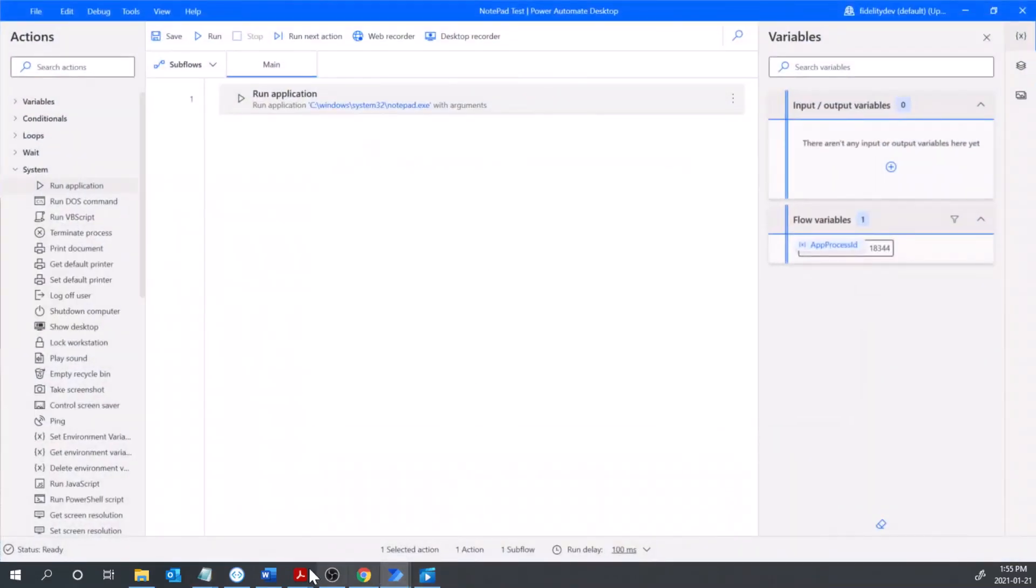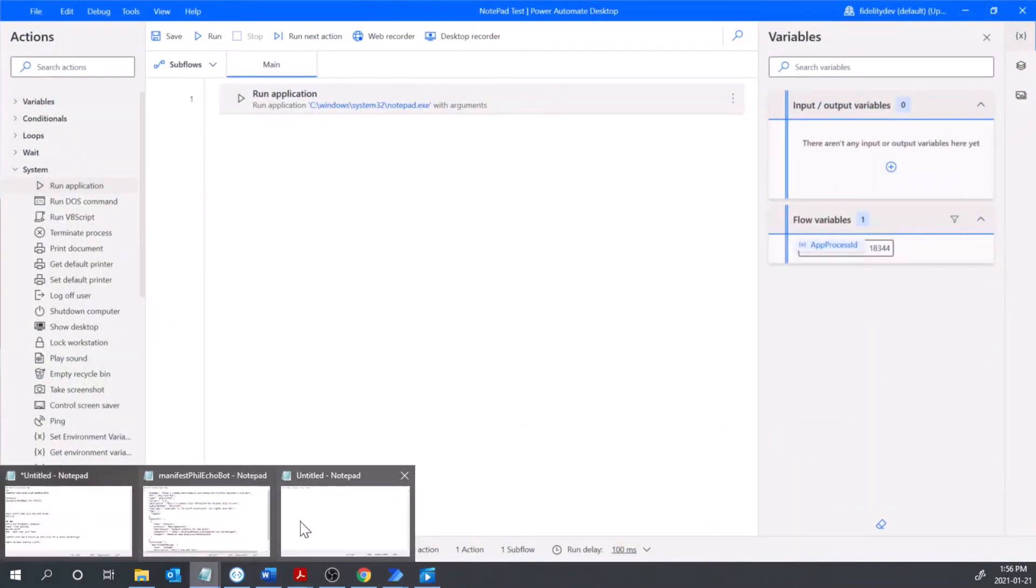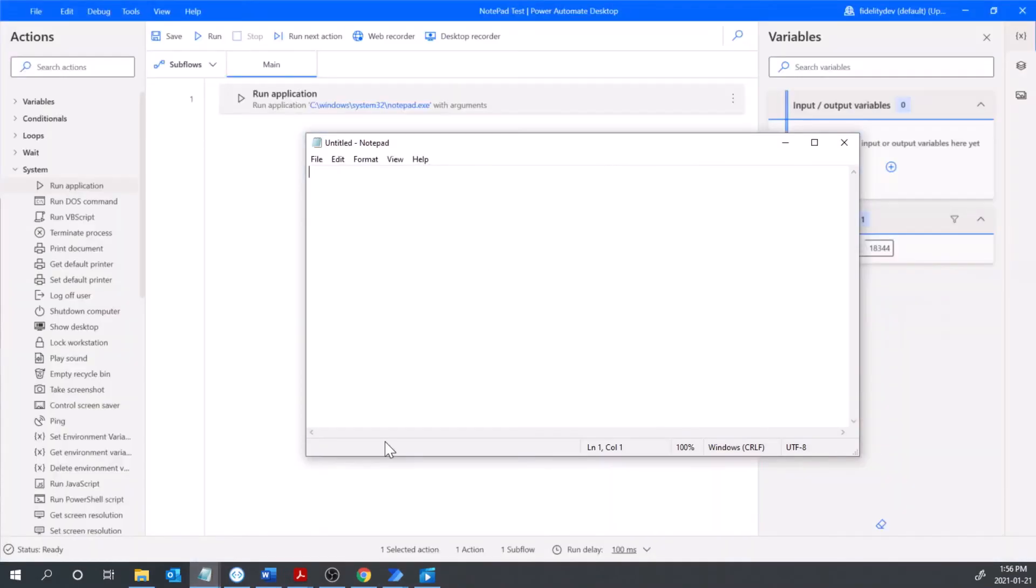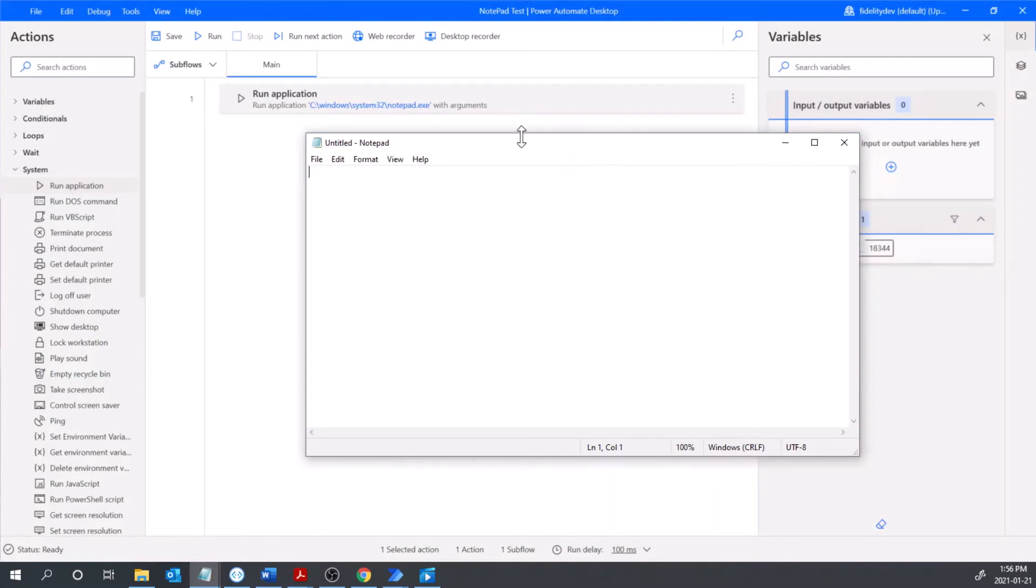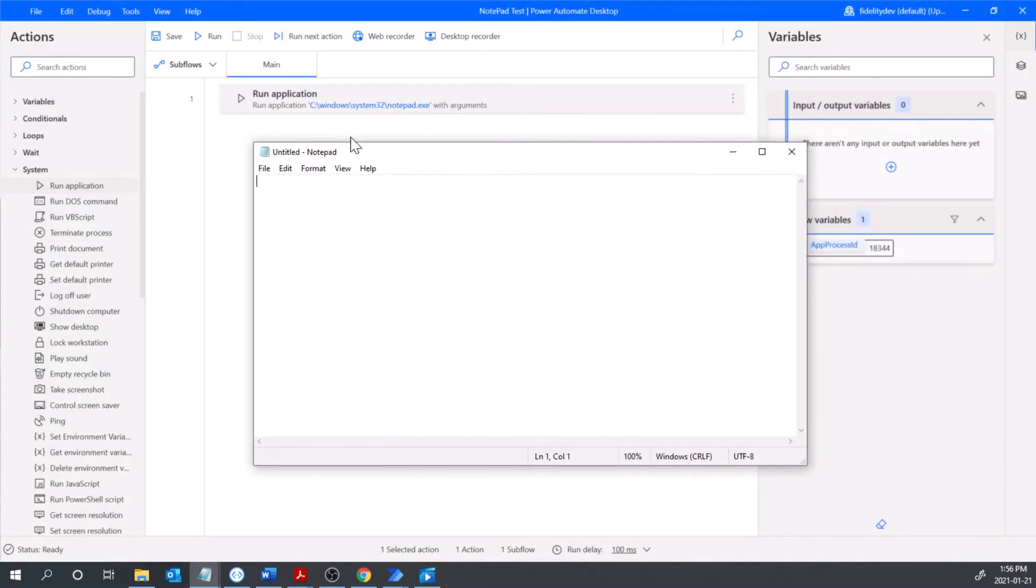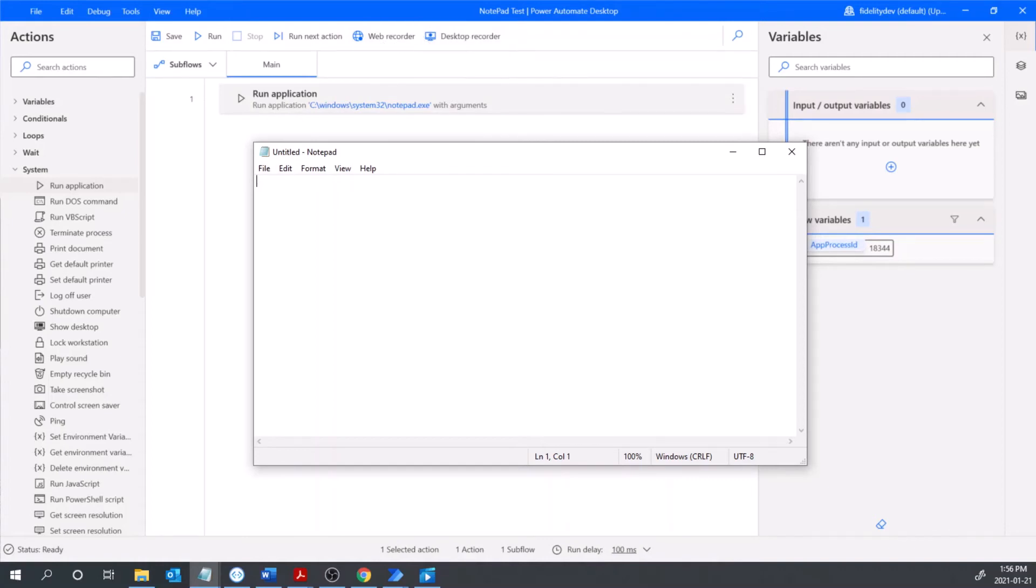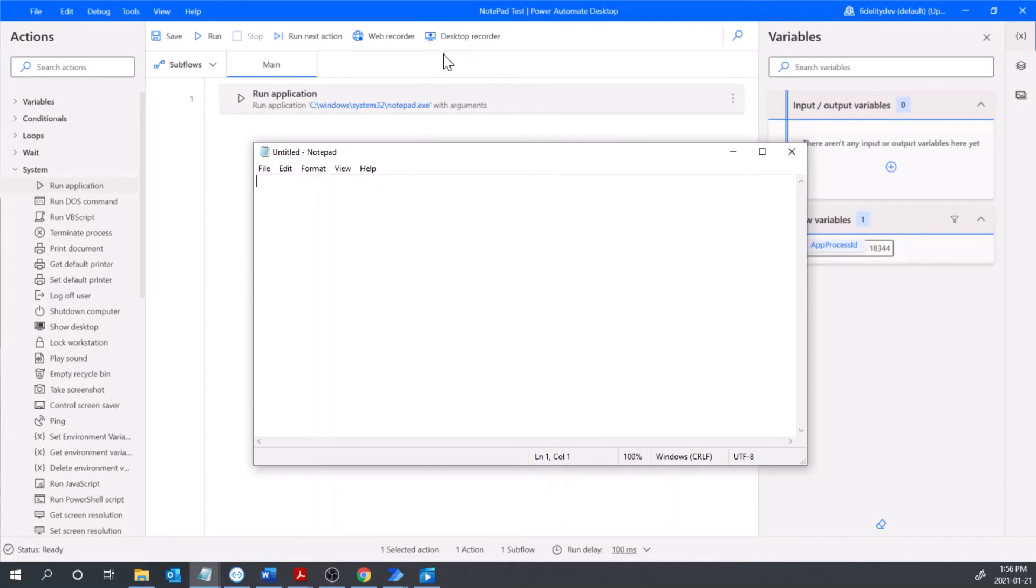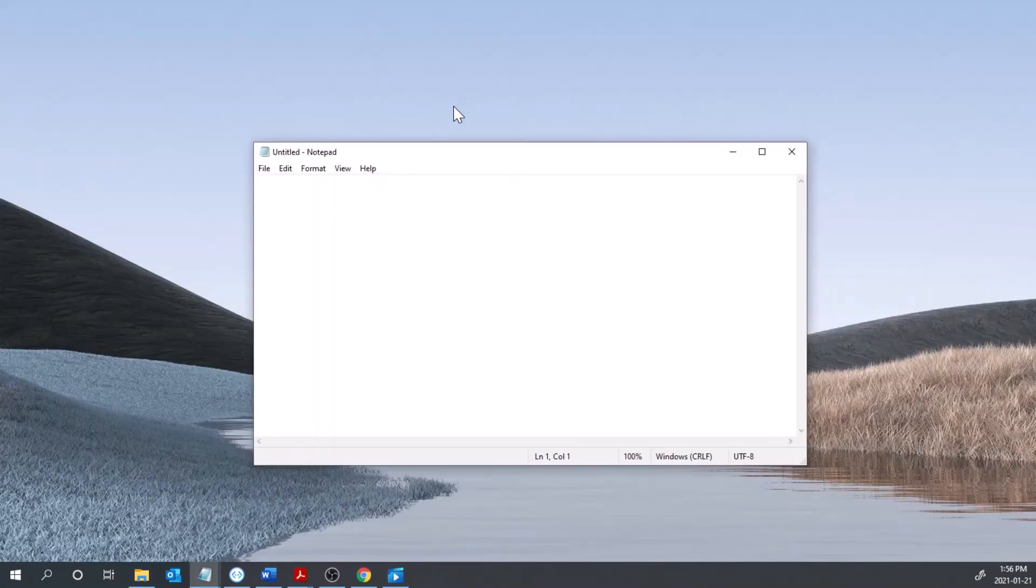And now next thing I want to do is actually record some actual input going on in here. So back in my UI flow I'm going to click desktop recorder and this is going to record everything I do once that application is open. So with notepad there's not a whole lot of options you could do, but with other applications you could be clicking different buttons and things. For this demonstration we're going to keep it simple so I'm going to click desktop recorder.